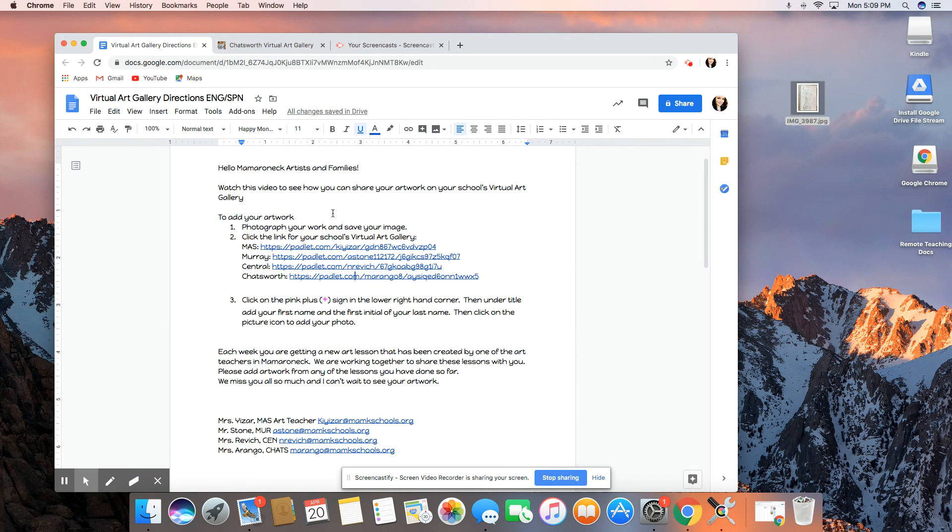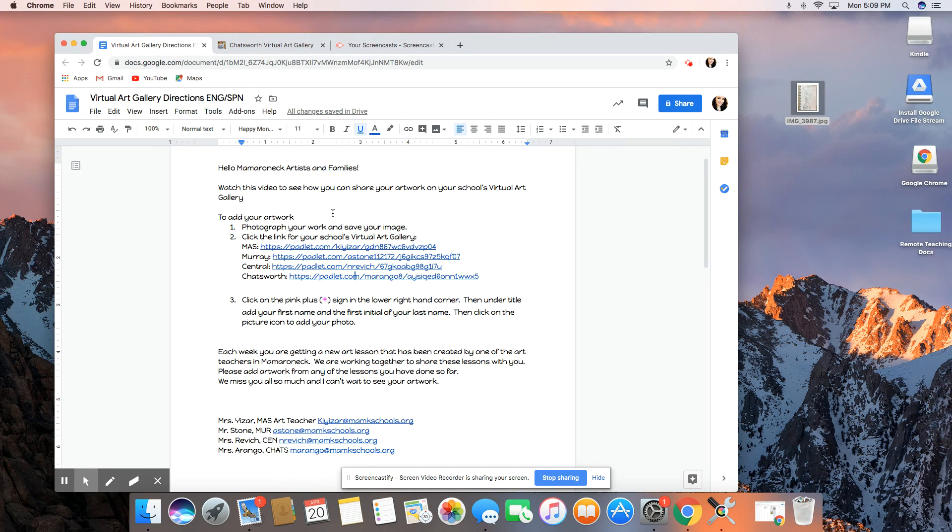As it says here, each week you're getting new art lessons that have been created by one of your art teachers. We're working together on these lessons so please add artwork from any of the lessons that you have done so far.